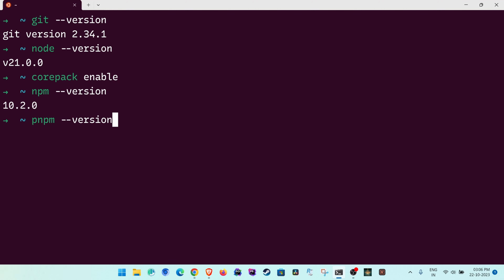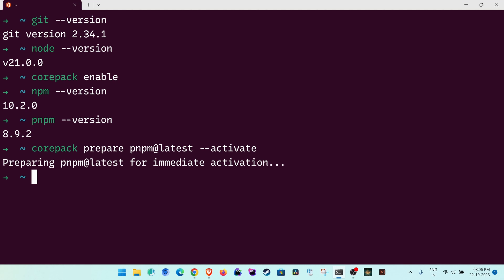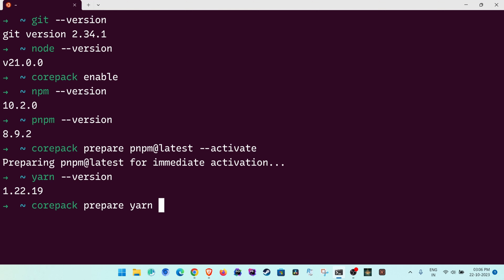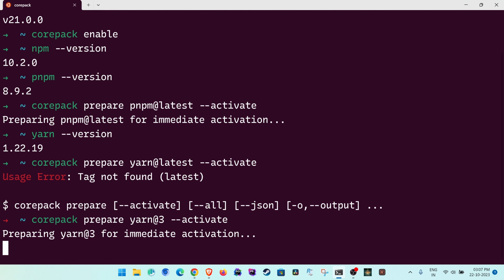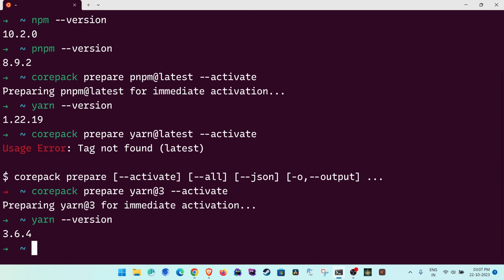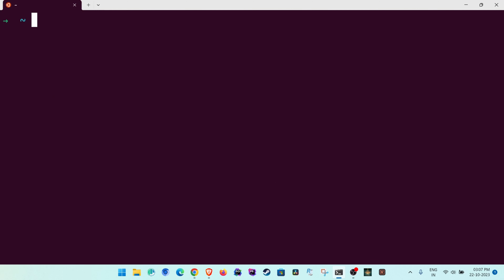Check the pnpm version to confirm it works. To get the latest pnpm, run 'corepack prepare pnpm@latest --activate'. For yarn, run 'corepack prepare yarn@3 --activate' (specifying the version if latest fails), giving you yarn 3.x. Most of the time you will use pnpm. Remember our alias 'n=pnpm' in .zshrc, so typing 'n' now works as pnpm.